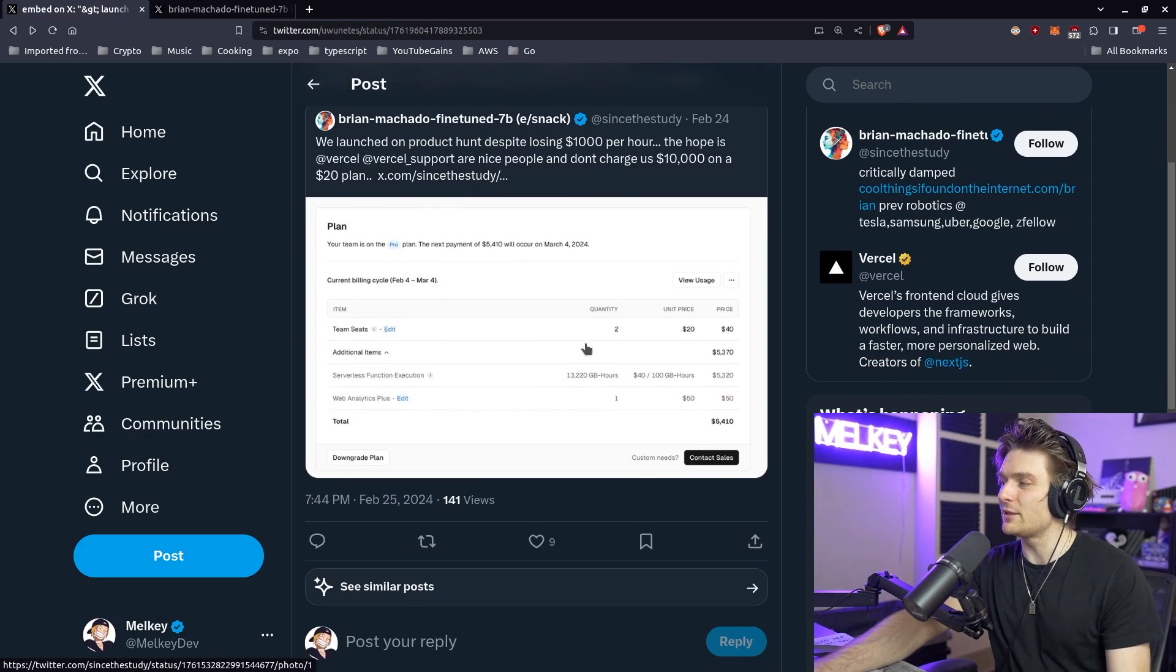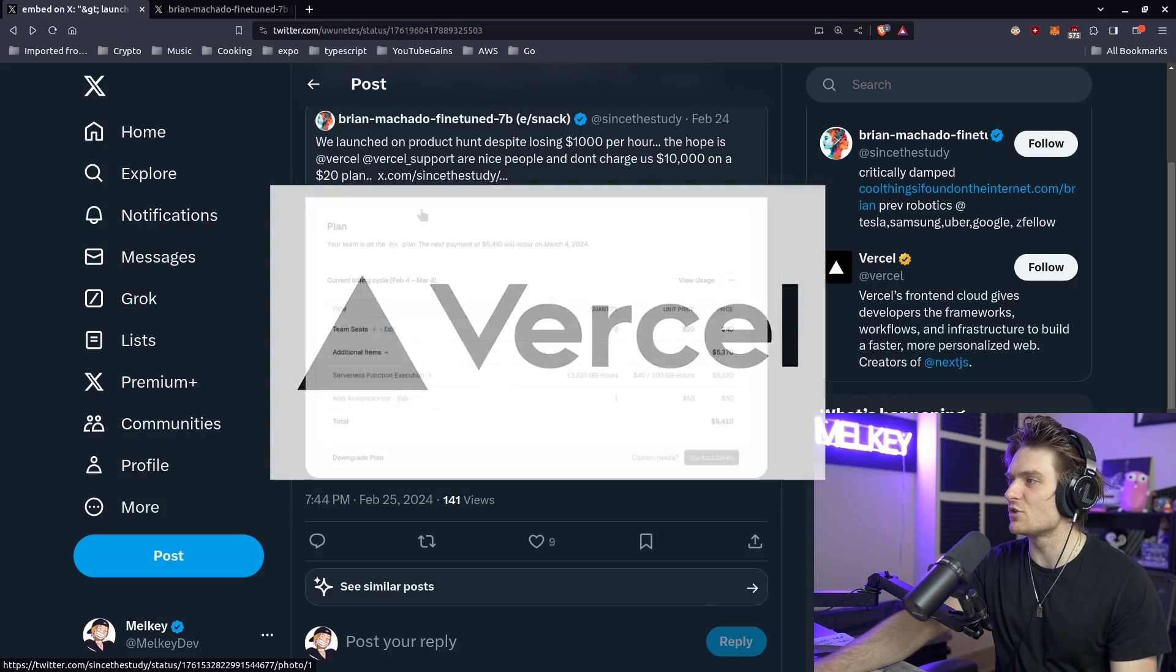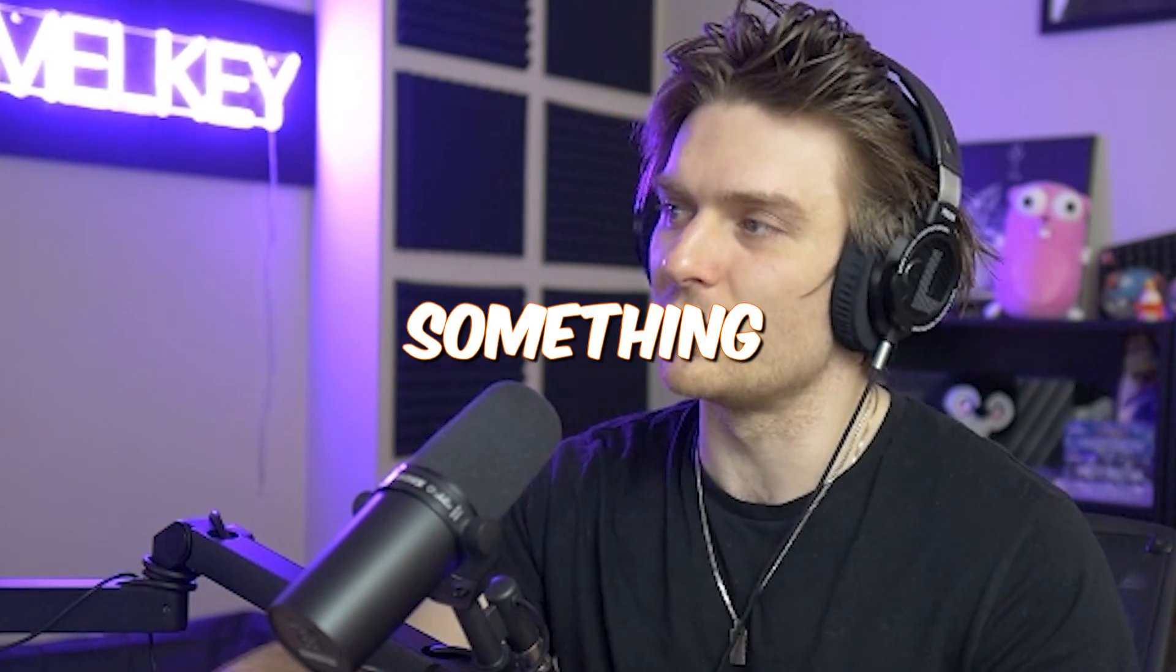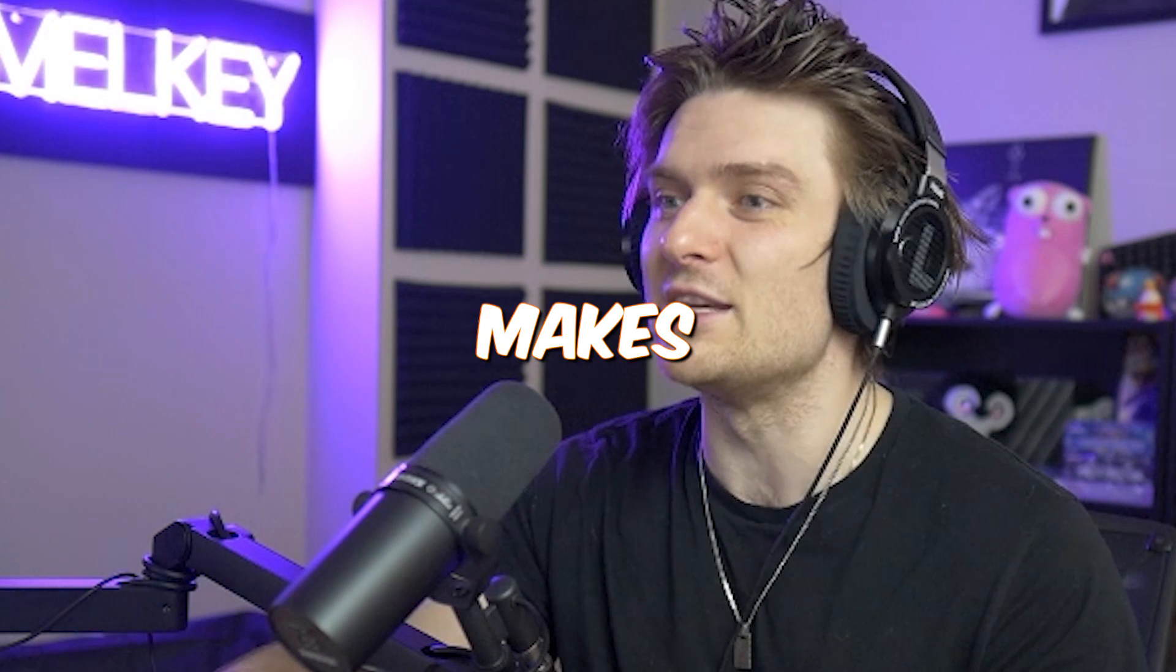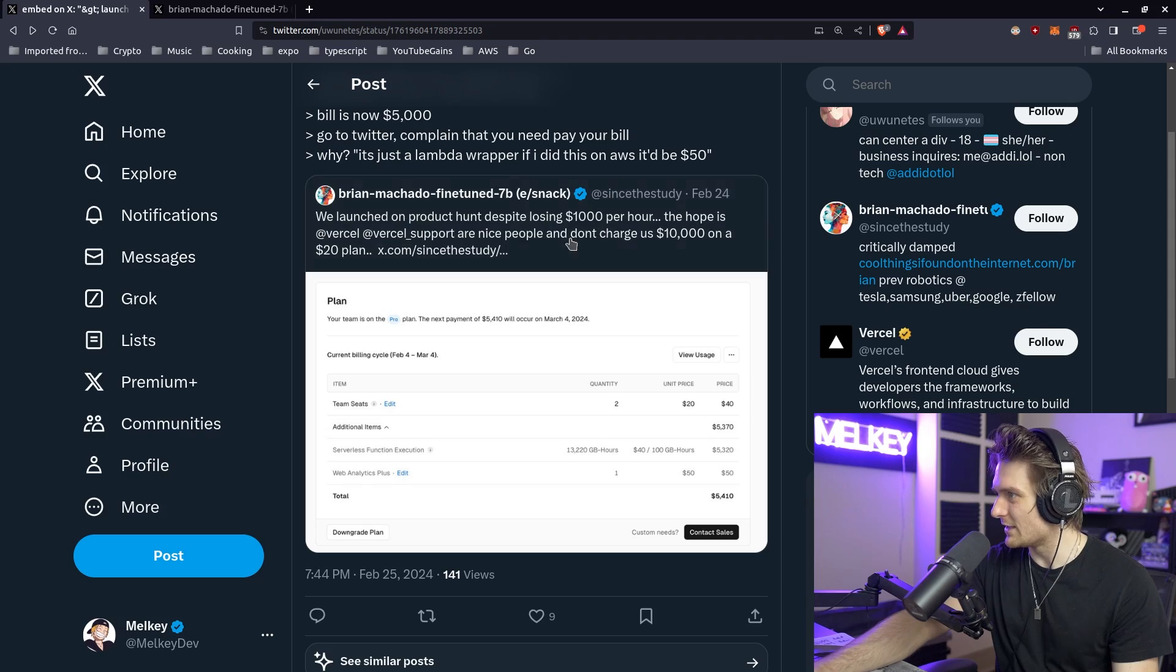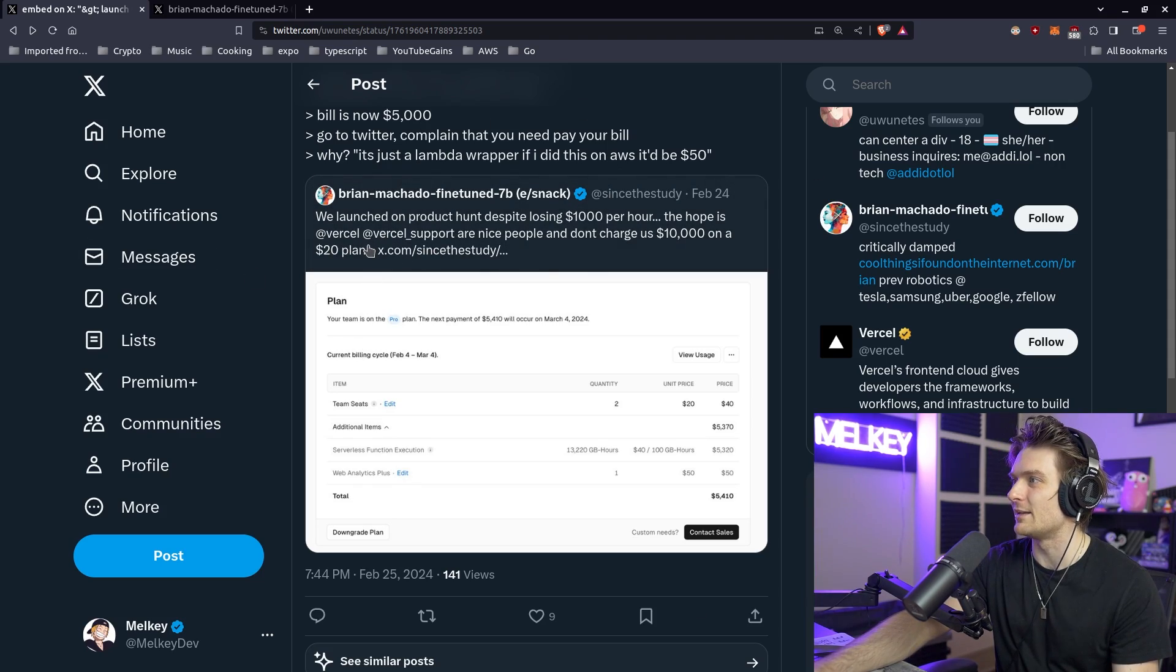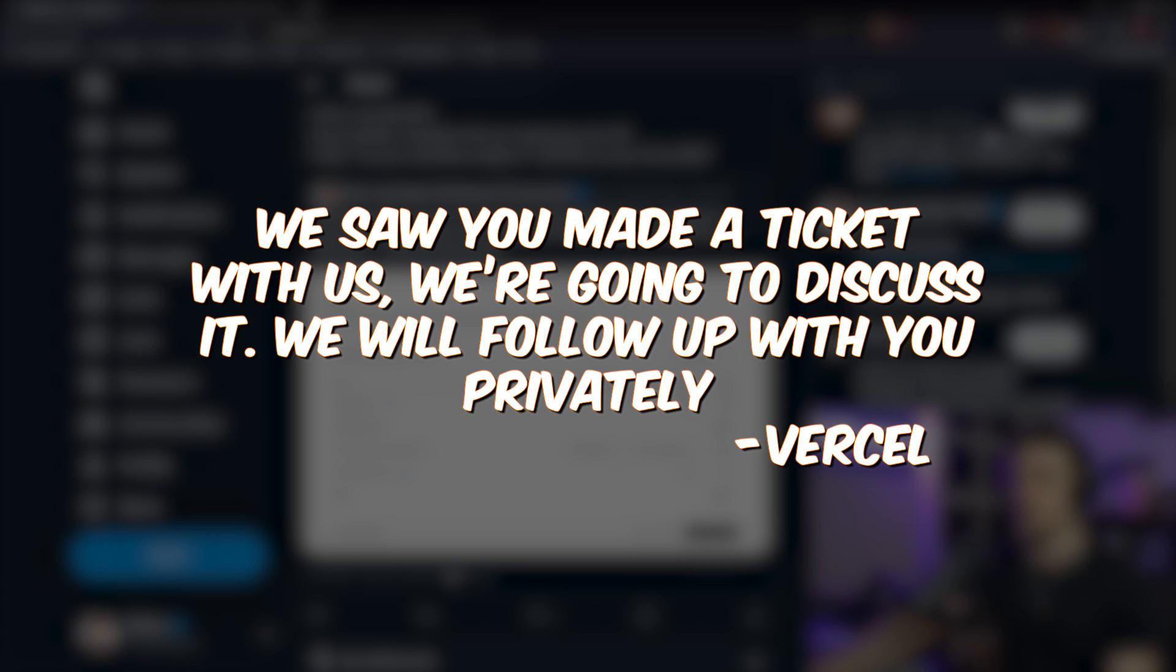Now I'm not the biggest Vercel fan, but I also know that dunking on something that has nothing to be dunked on makes you look foolish. This is completely not in Vercel's hands. And Vercel support actually did reply. They said, you know, we saw that you made a ticket with us, we're going to discuss it.